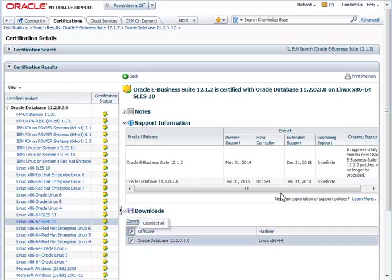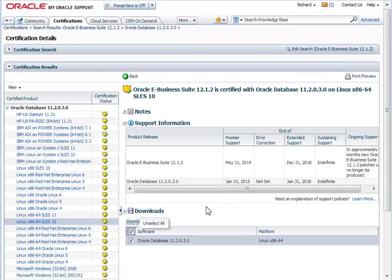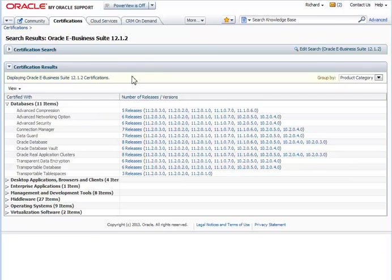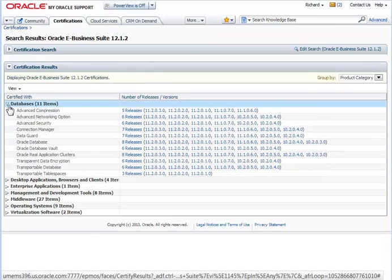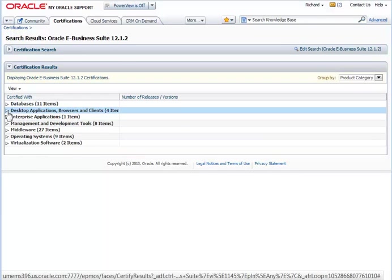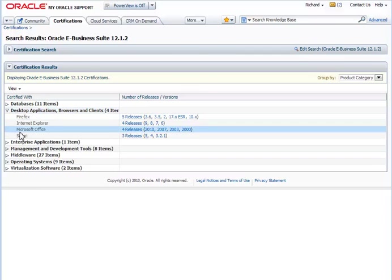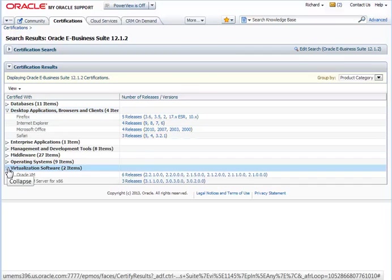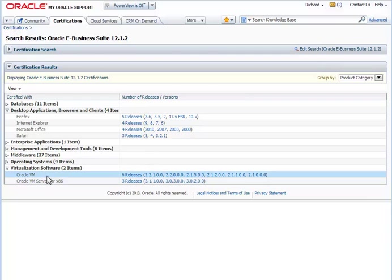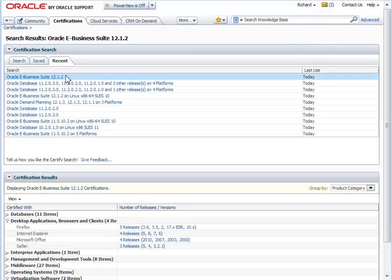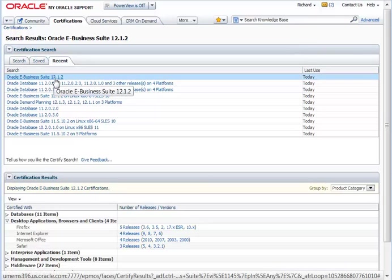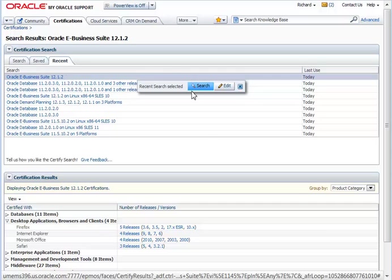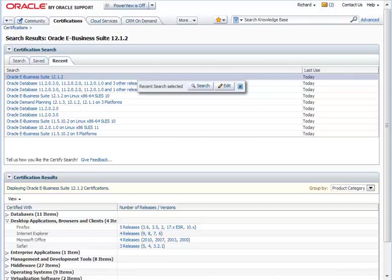Now, in this example, my search for EBS in Oracle Database provided me some certification details, showed me access to patches or required patches, showed me support information, support dates, and even downloading of the software. Let's go back and look at the results in more detail though. I can see a lot of other interesting information. For example, what browsers are supported, or what virtualization environments I can run my eBusiness suite on. And if I wanted to come back to this search later, I have it available to me on the recent tab. I can rerun the search. Or I could copy the URL and share that with somebody.